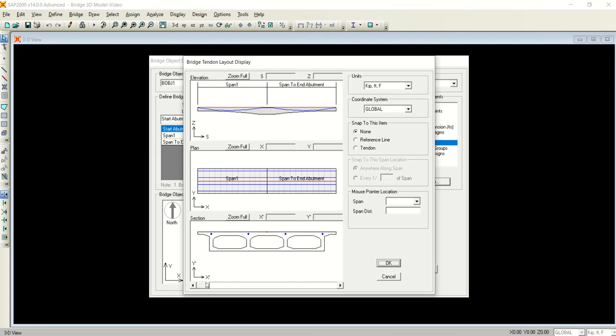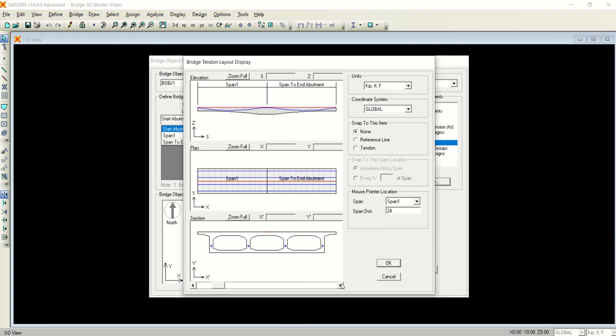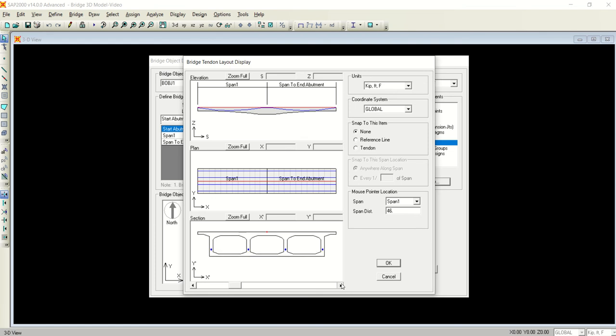If you want to check this profile, just look at here - these blue dots. I will move the cursor along the length and you will see the change in the vertical offset. See it is going downward and the depth of the girder is started increasing.